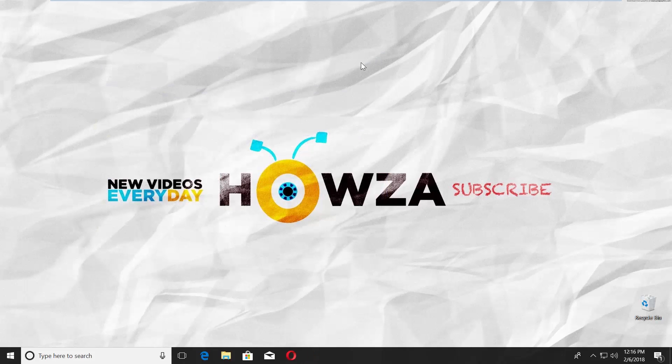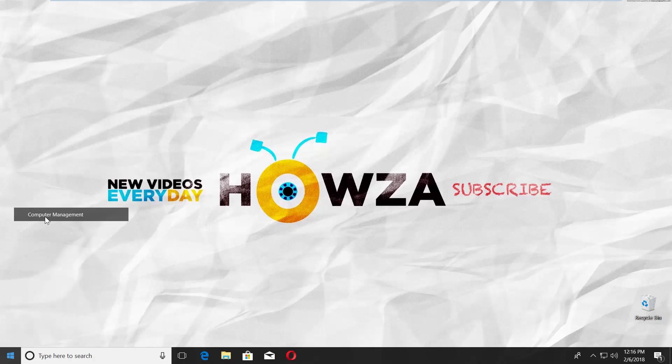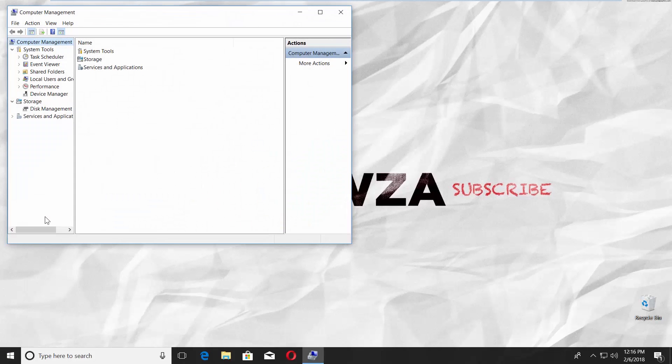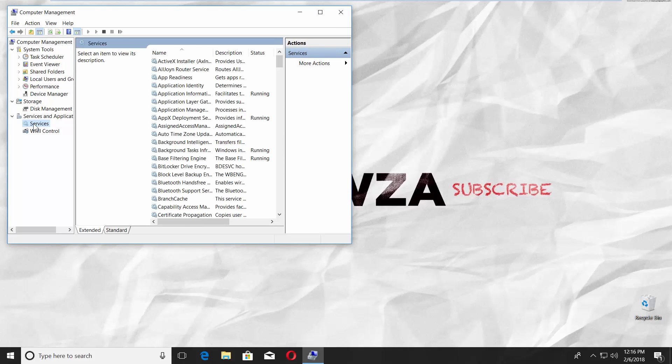Right-click on the Start menu icon in the bottom left corner of your screen. Choose Computer Management. Click on Services and Applications. Select Services.